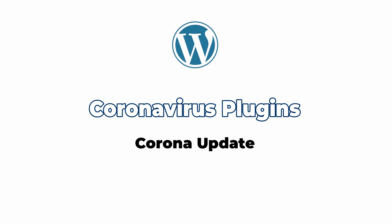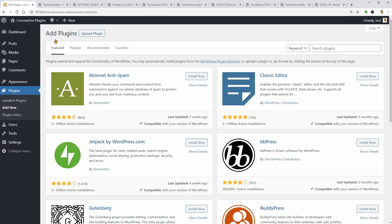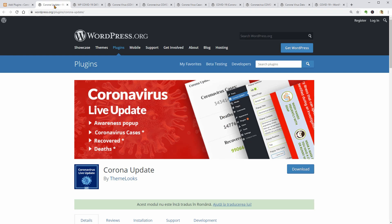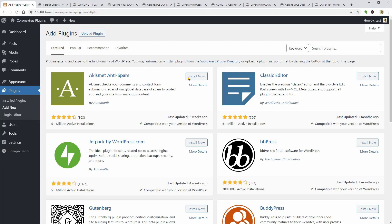Coronavirus Live Update is the first plugin in my video but I am not saying that it is the best. You will decide that based on your needs. So, let's install it and see how it works.